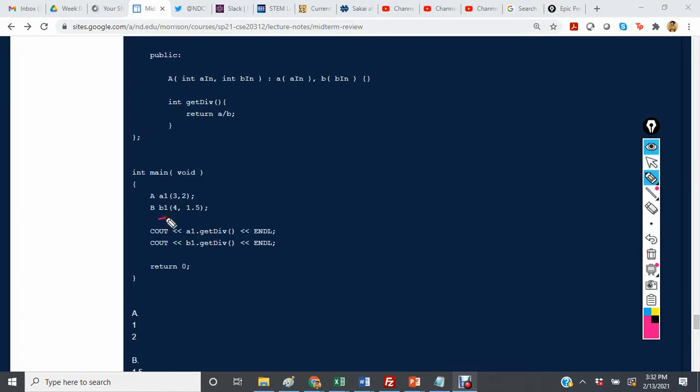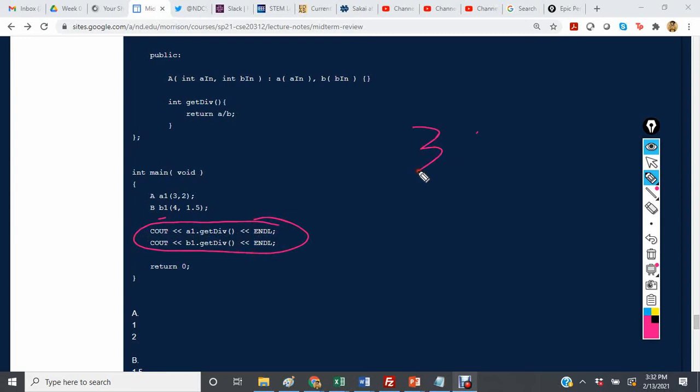And so we have A1 and B1 getDiv. So 3 divided by 2 is what's going to happen for A1, but we notice that it's an int, so this is actually going to return the value 1.